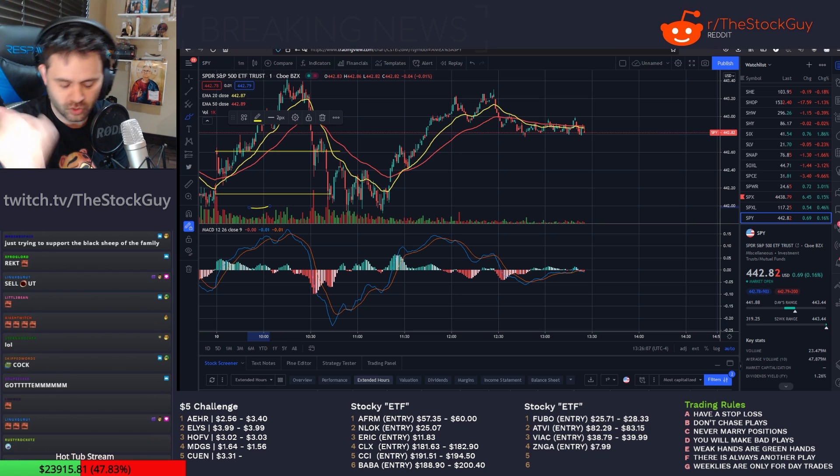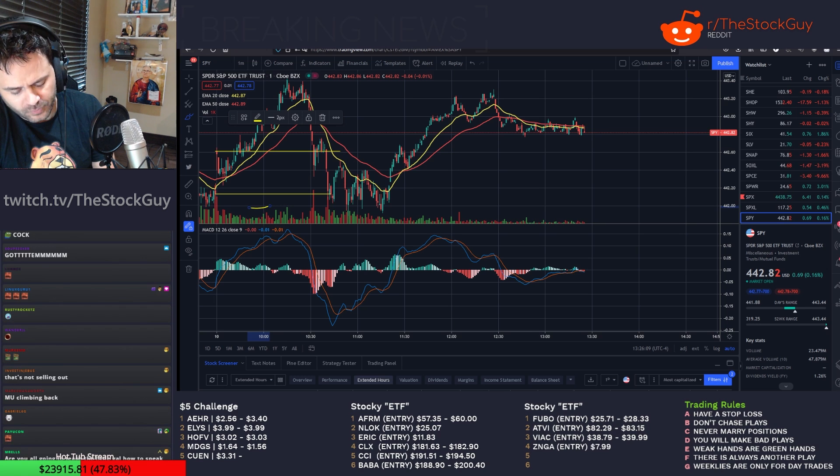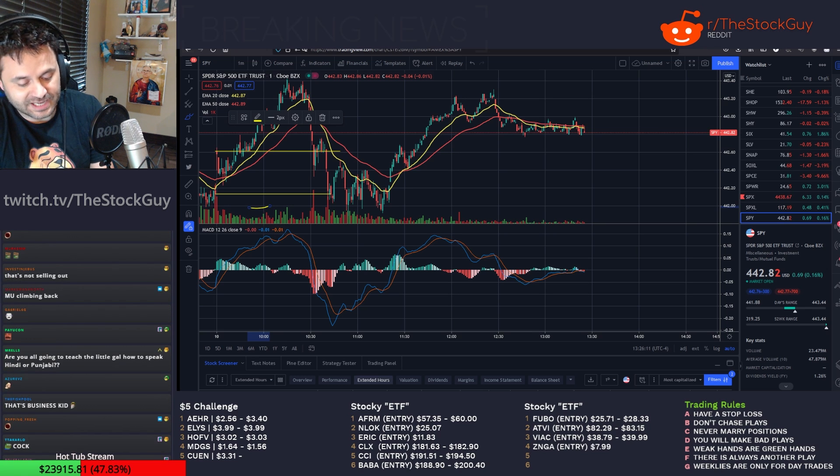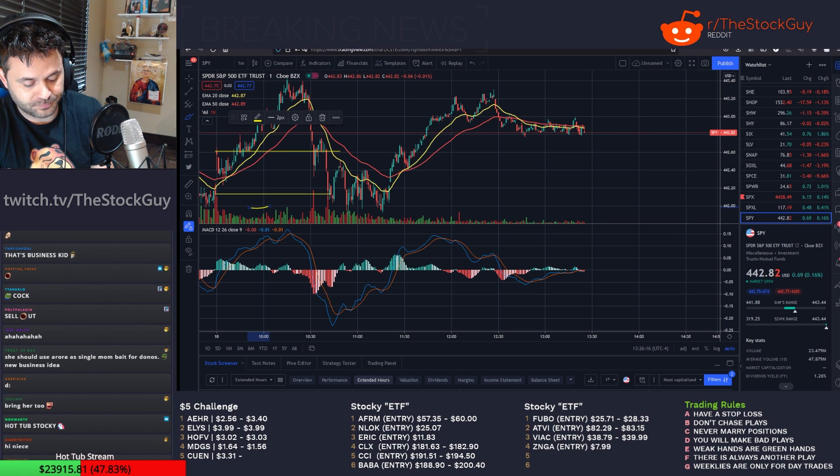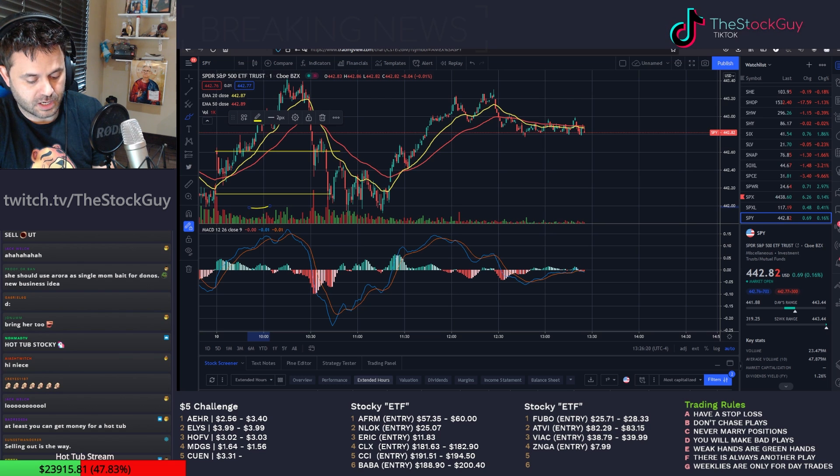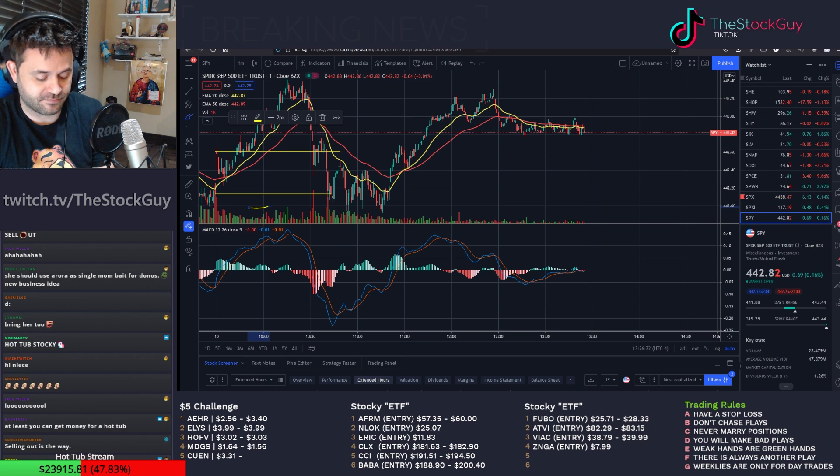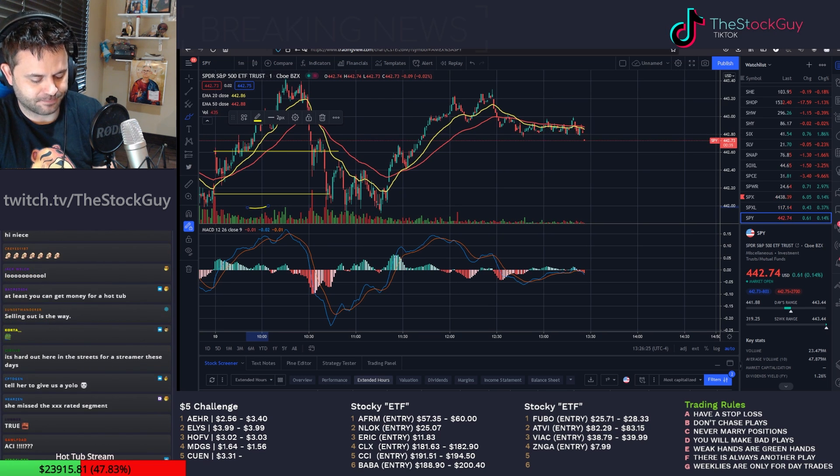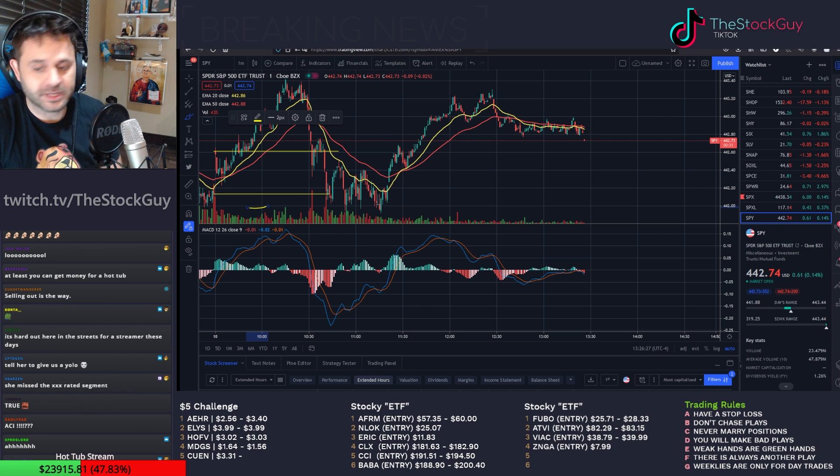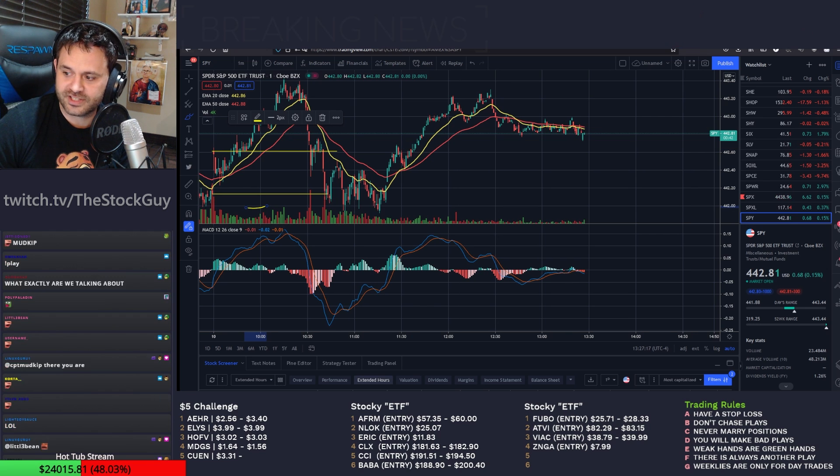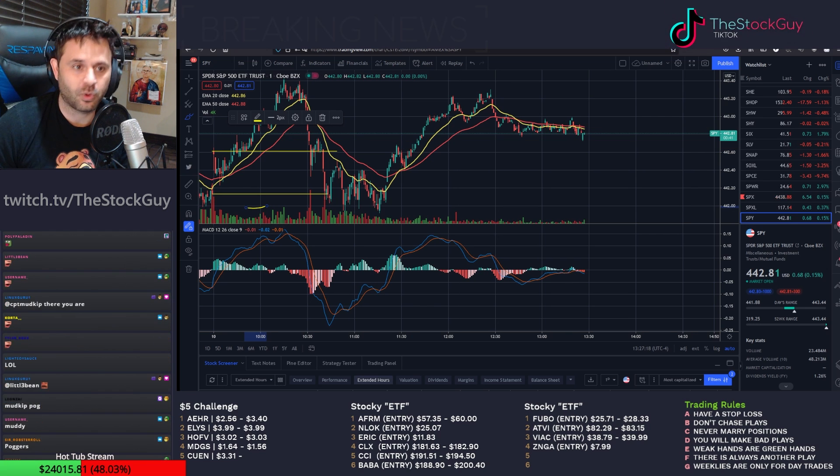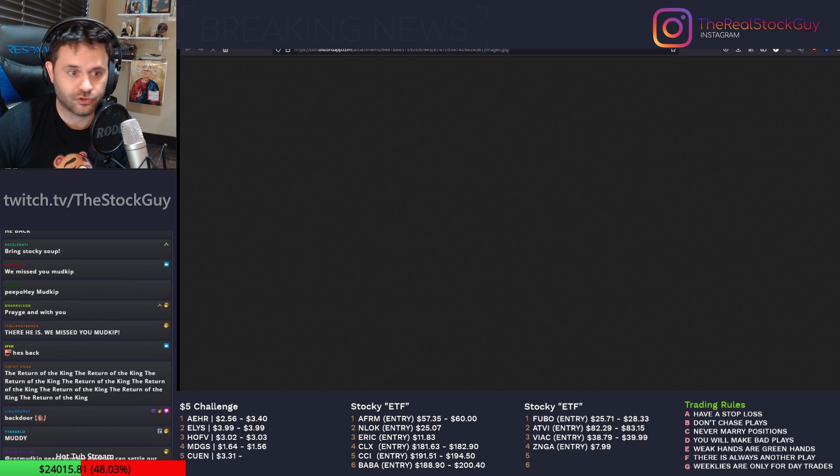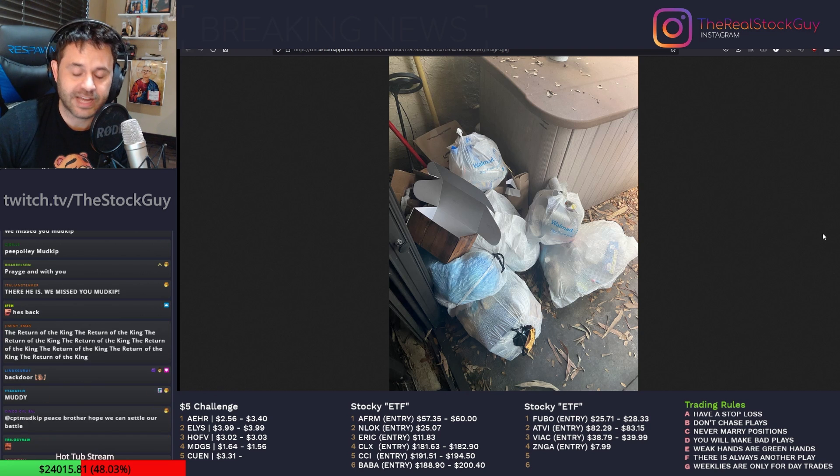I fucking hate it here. So the missus, while I was gone, decided to do a little cleaning project of my area, of my streaming trading area.